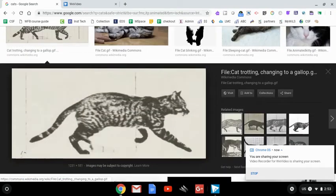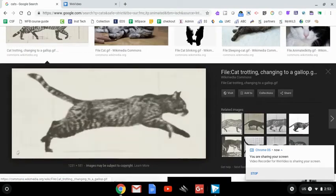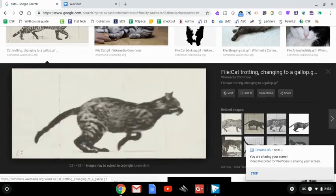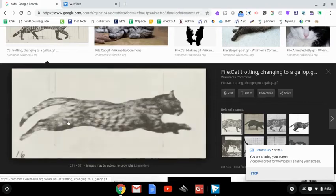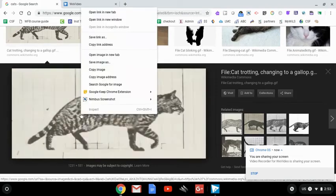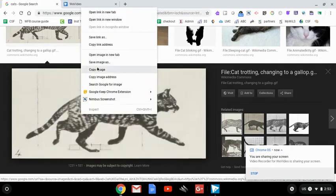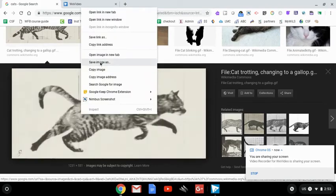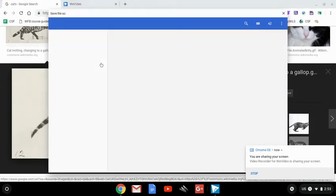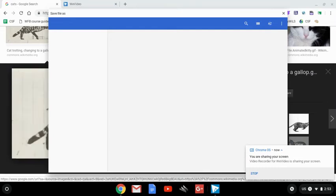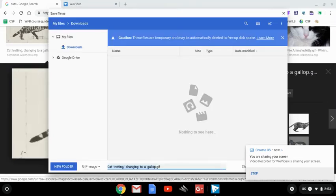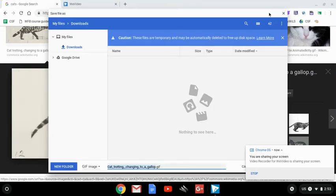This is the one I want. I will Save Image As and either add it to my drive or keep it on this particular device and use it when I'm ready.